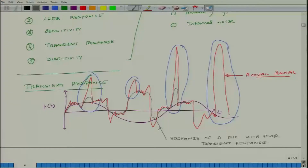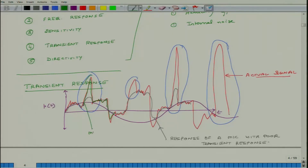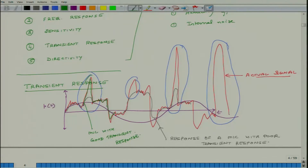Poor transient response can also be caused by electronics that filter out sharp peaks. So the causes can be mechanical or electrical in nature. A microphone with good transient response will capture these sharp peaks accurately, following the signal closely.